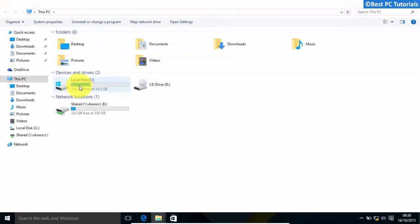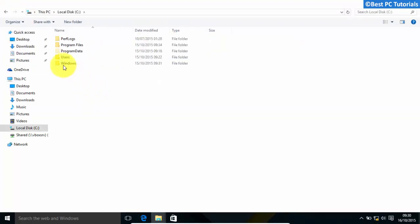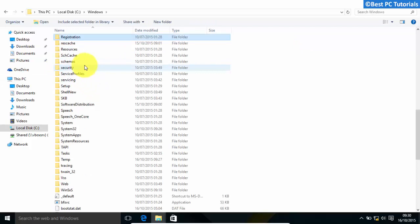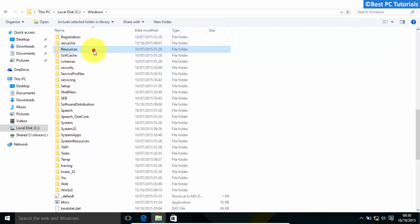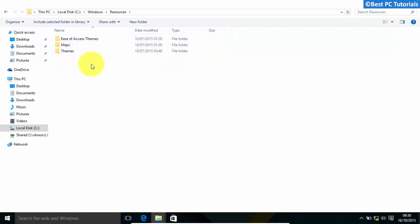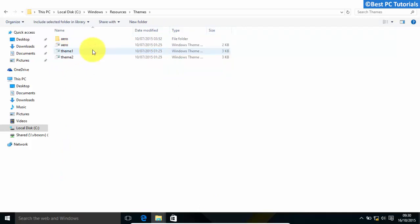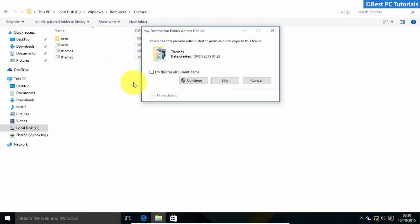Open C Drive. Open Windows folder. Open resources folder. Open theme folder. Paste the files.